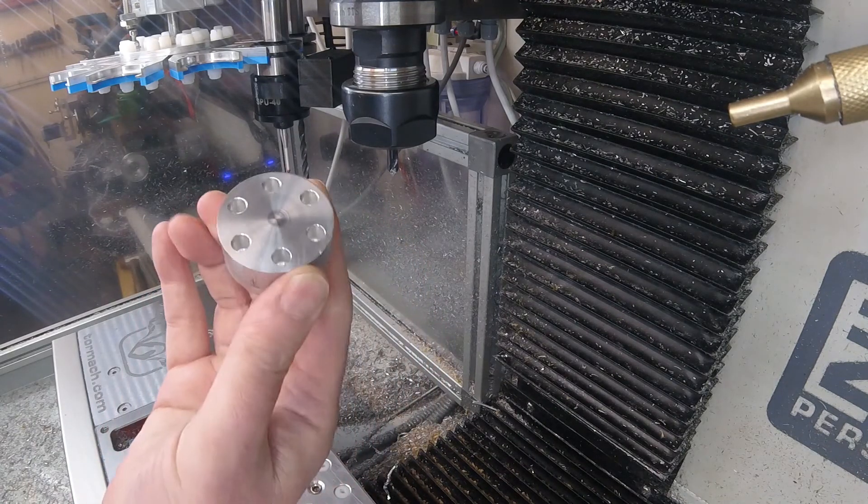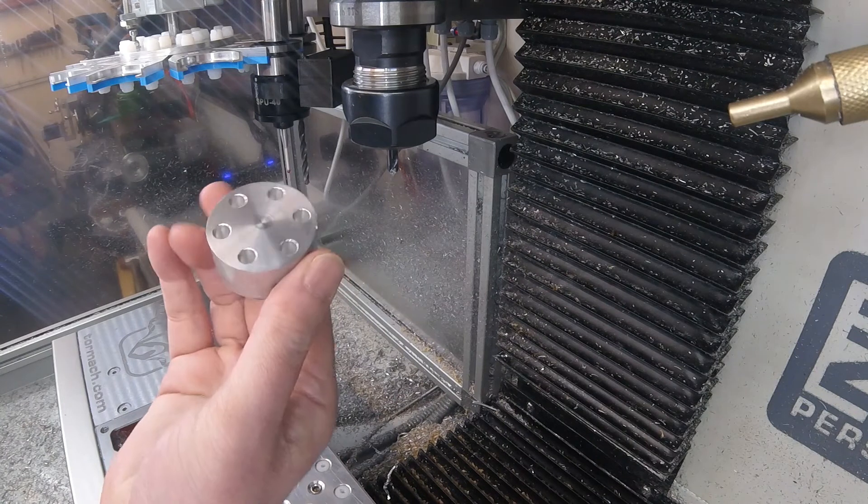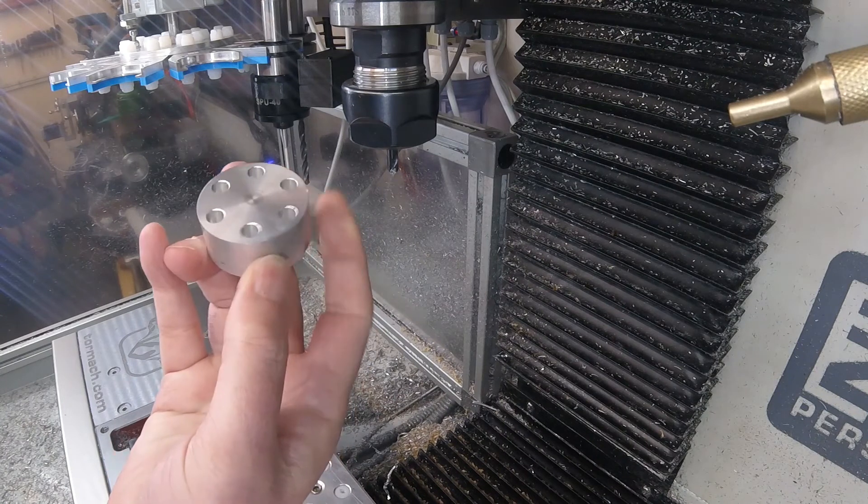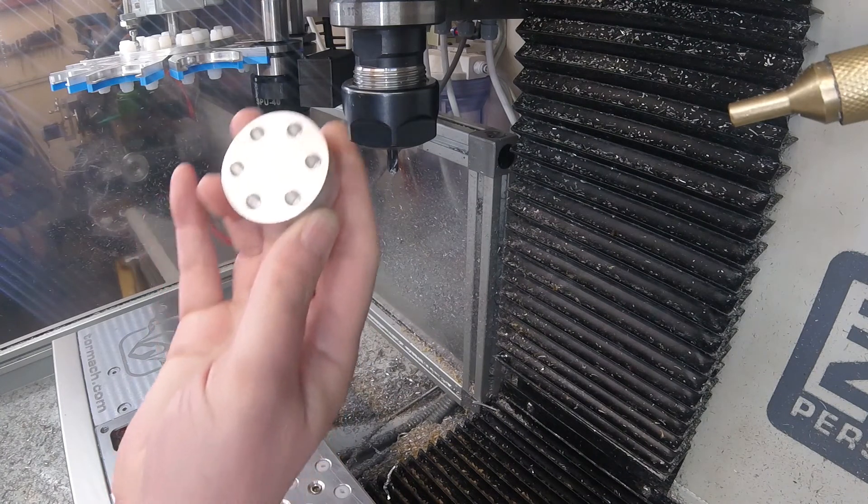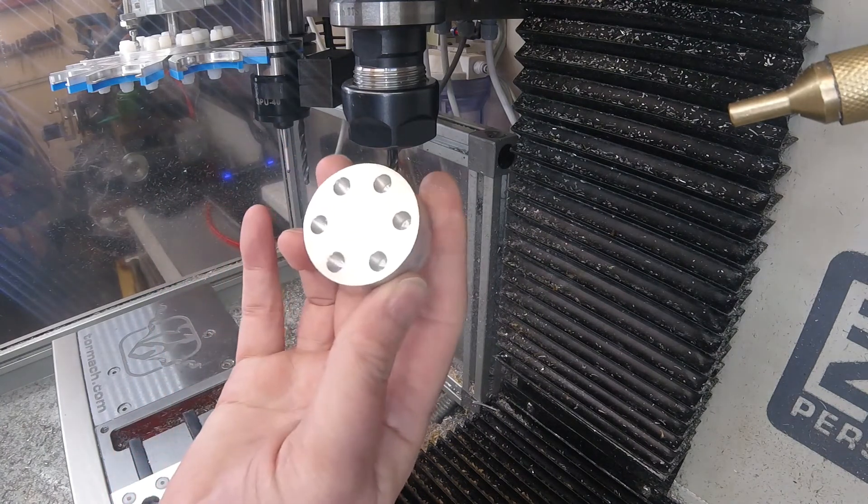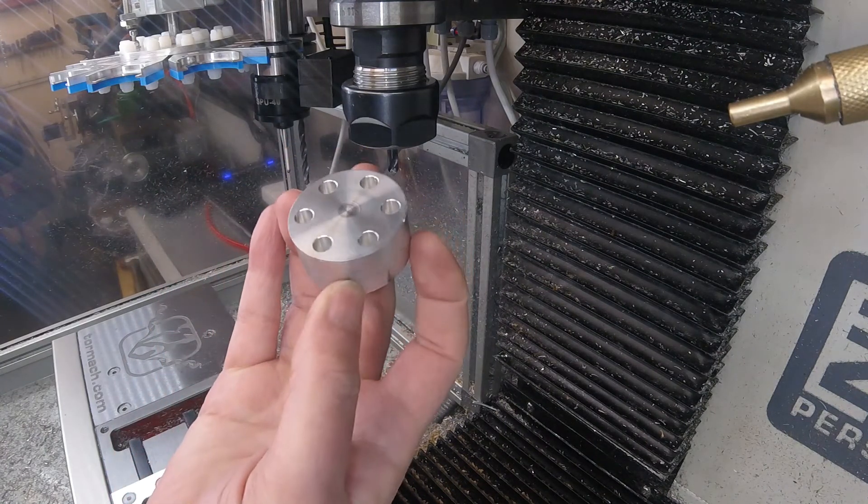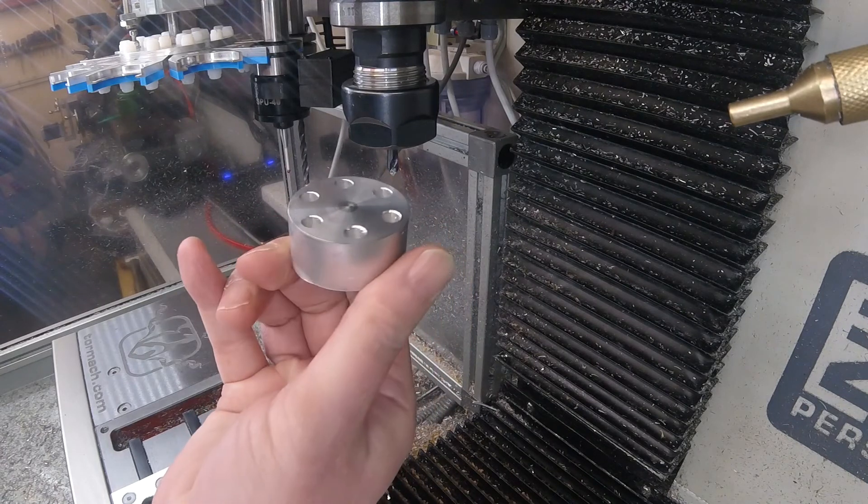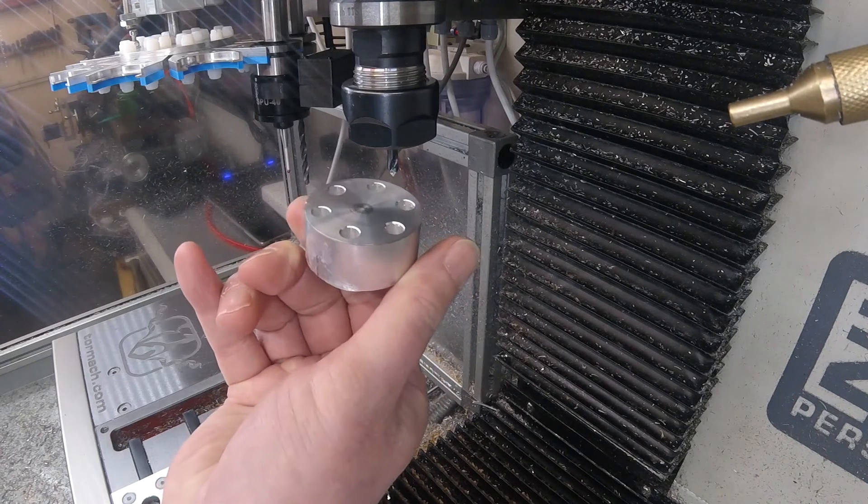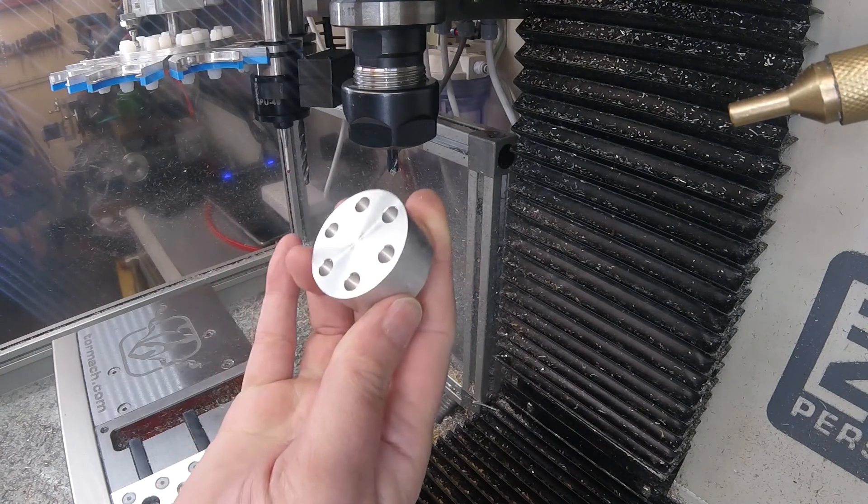There you go. Those chamfers are only ten thou wide, a quarter of a millimeter. But as far as I can see, they're pretty much spot on. Good result, I think.